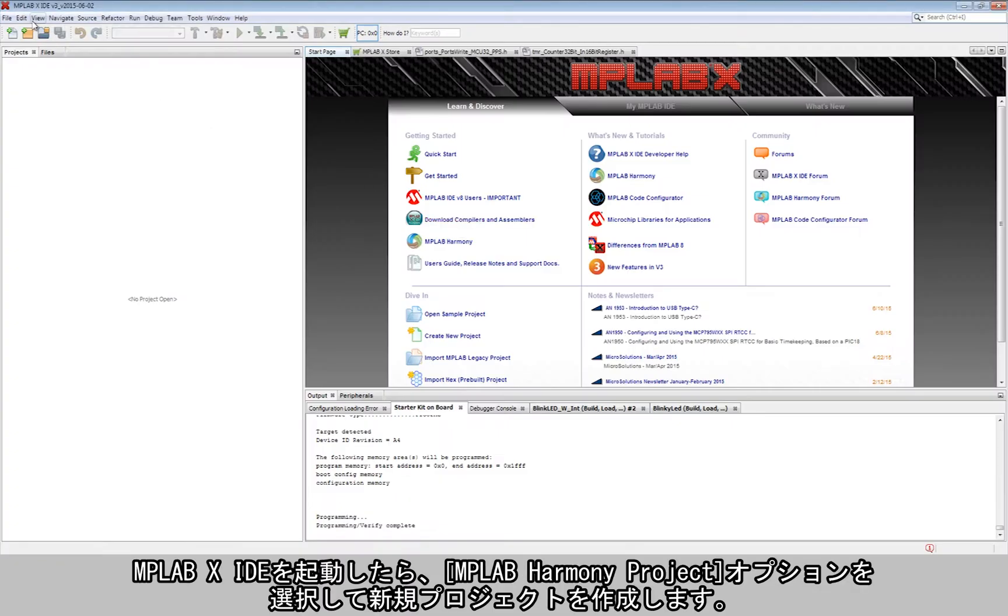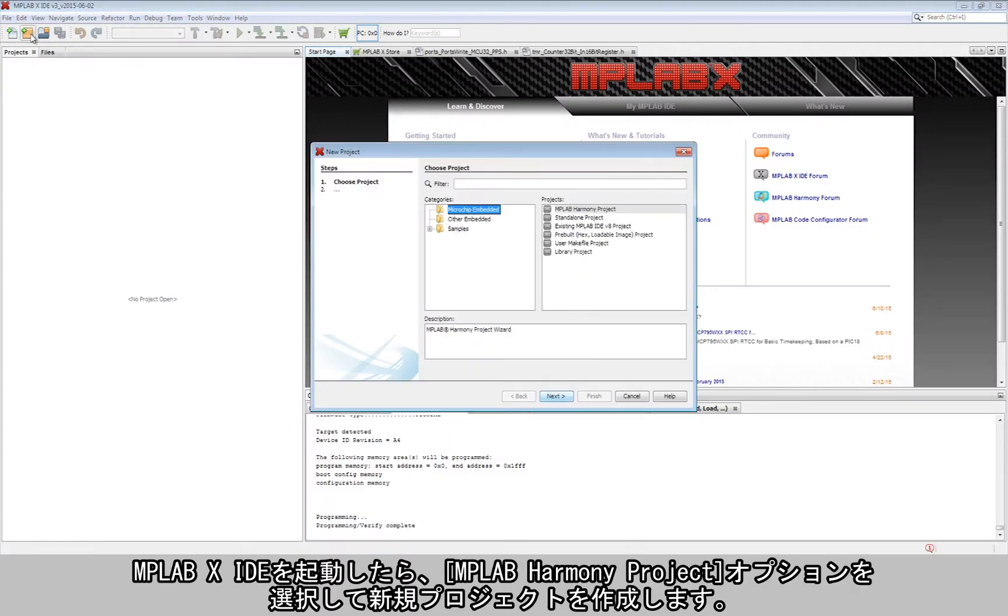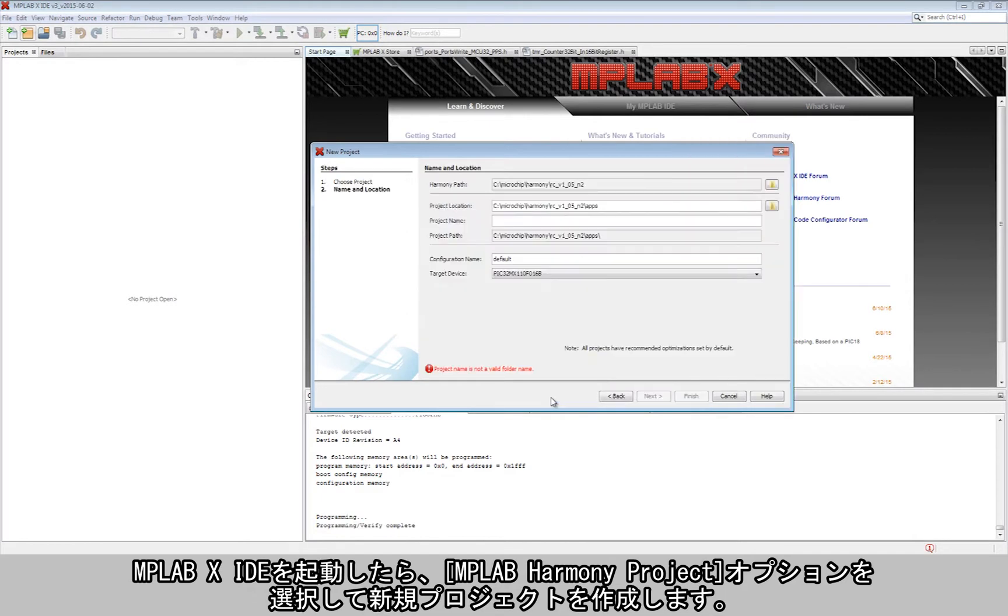Once the MPLAB X IDE is started, the first step is to create a new project with the MPLAB Harmony project option highlighted.